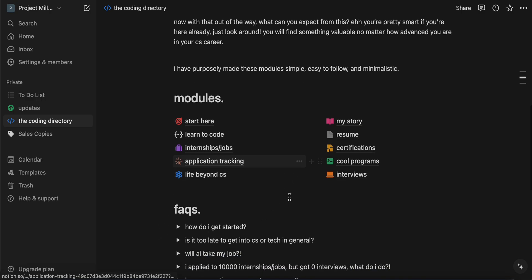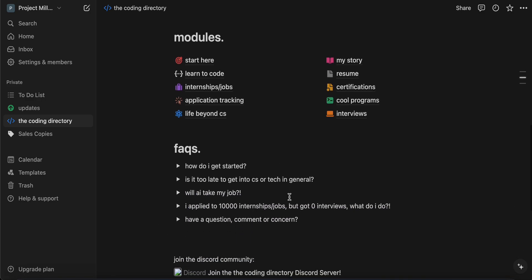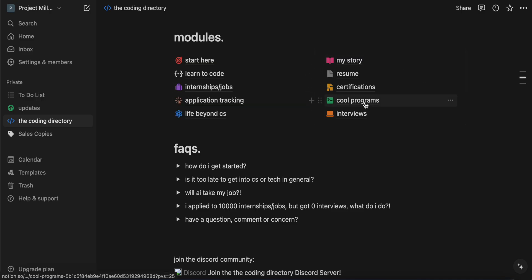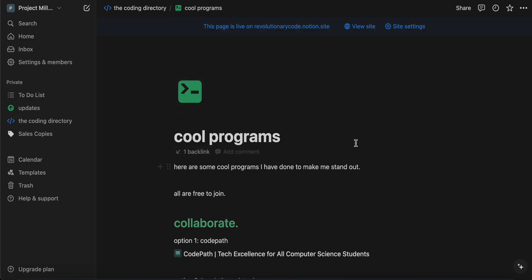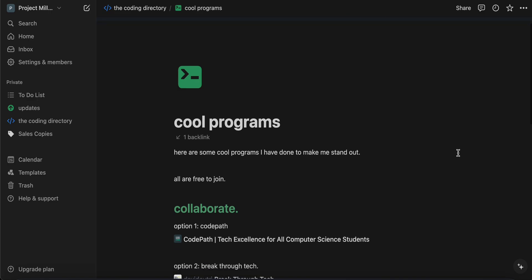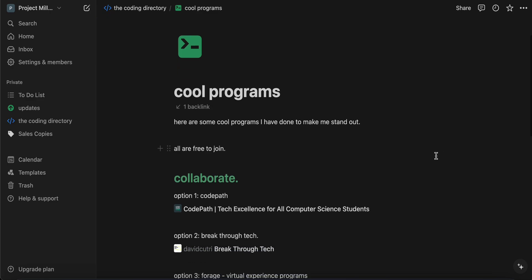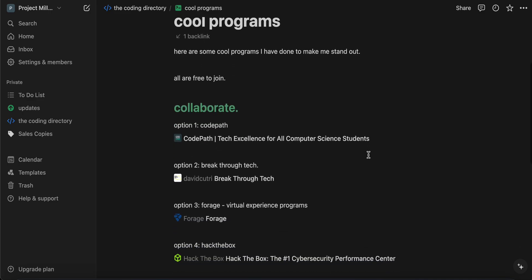But this is a project that I've been working on for a while, and today we want to look at the cool programs inside of the coding directory. Again, it's completely for free. So here are some of the cool programs that I've personally participated in to make my resume more colorful, to help me stand out. And again, all of these are free to join, so feel free to do that.